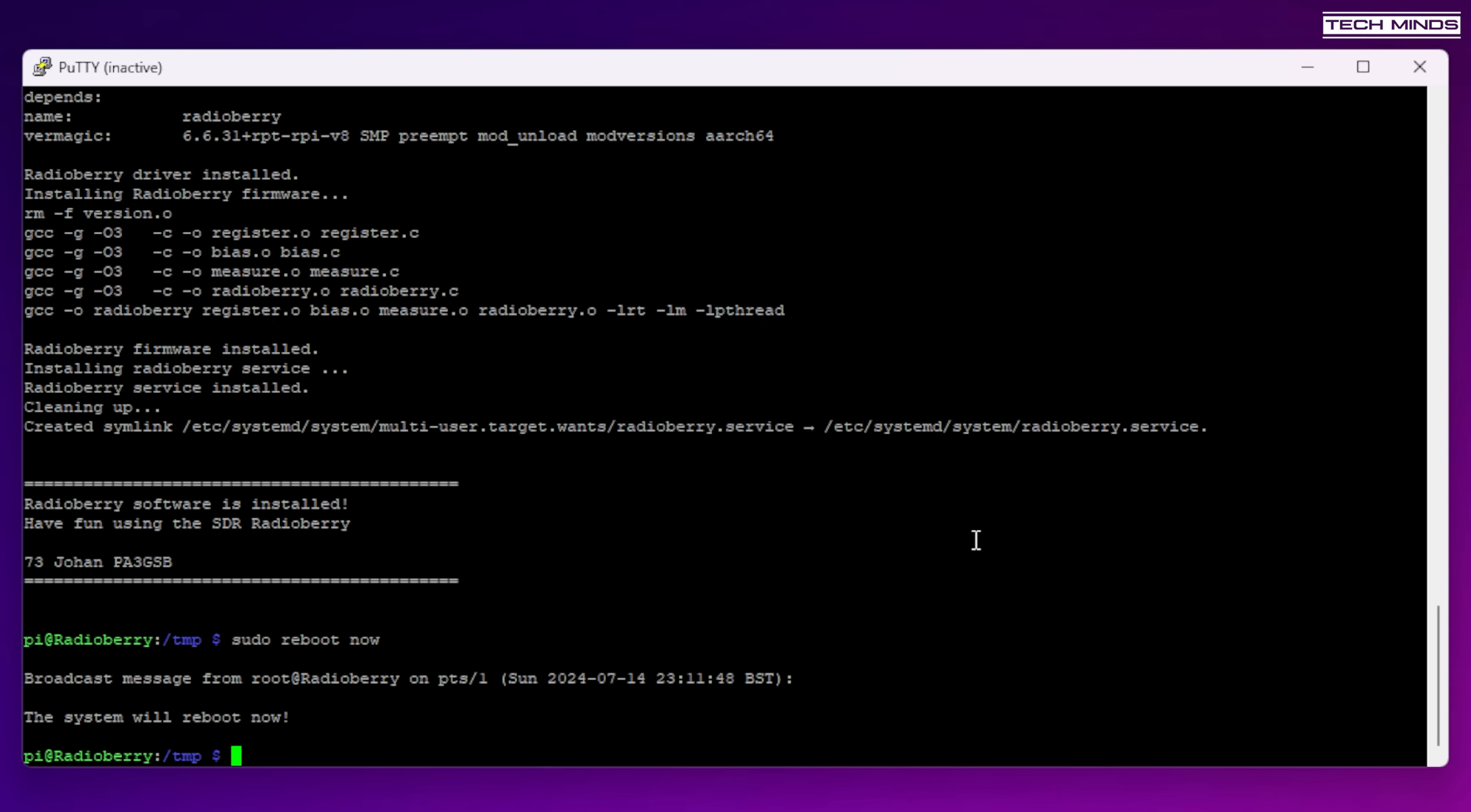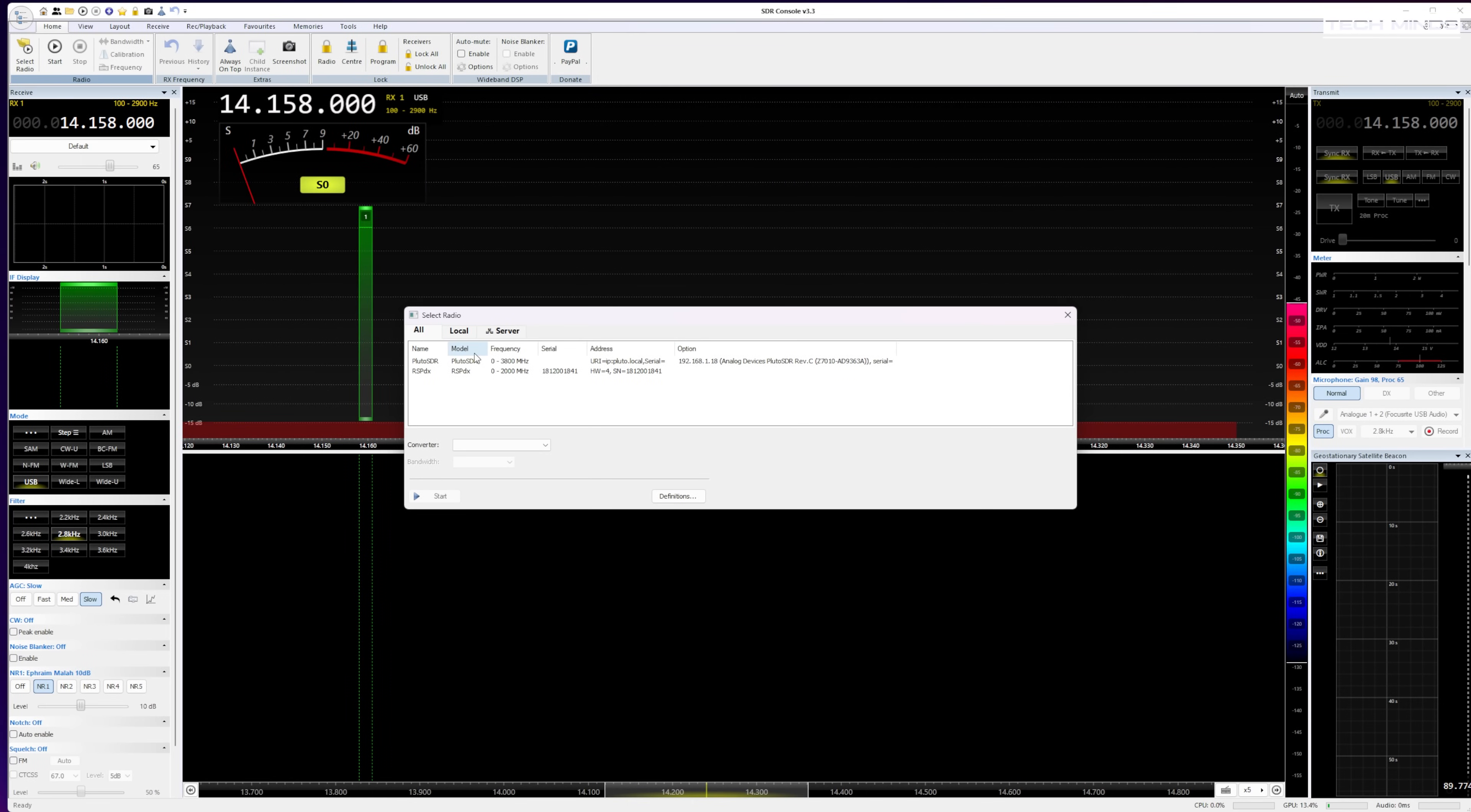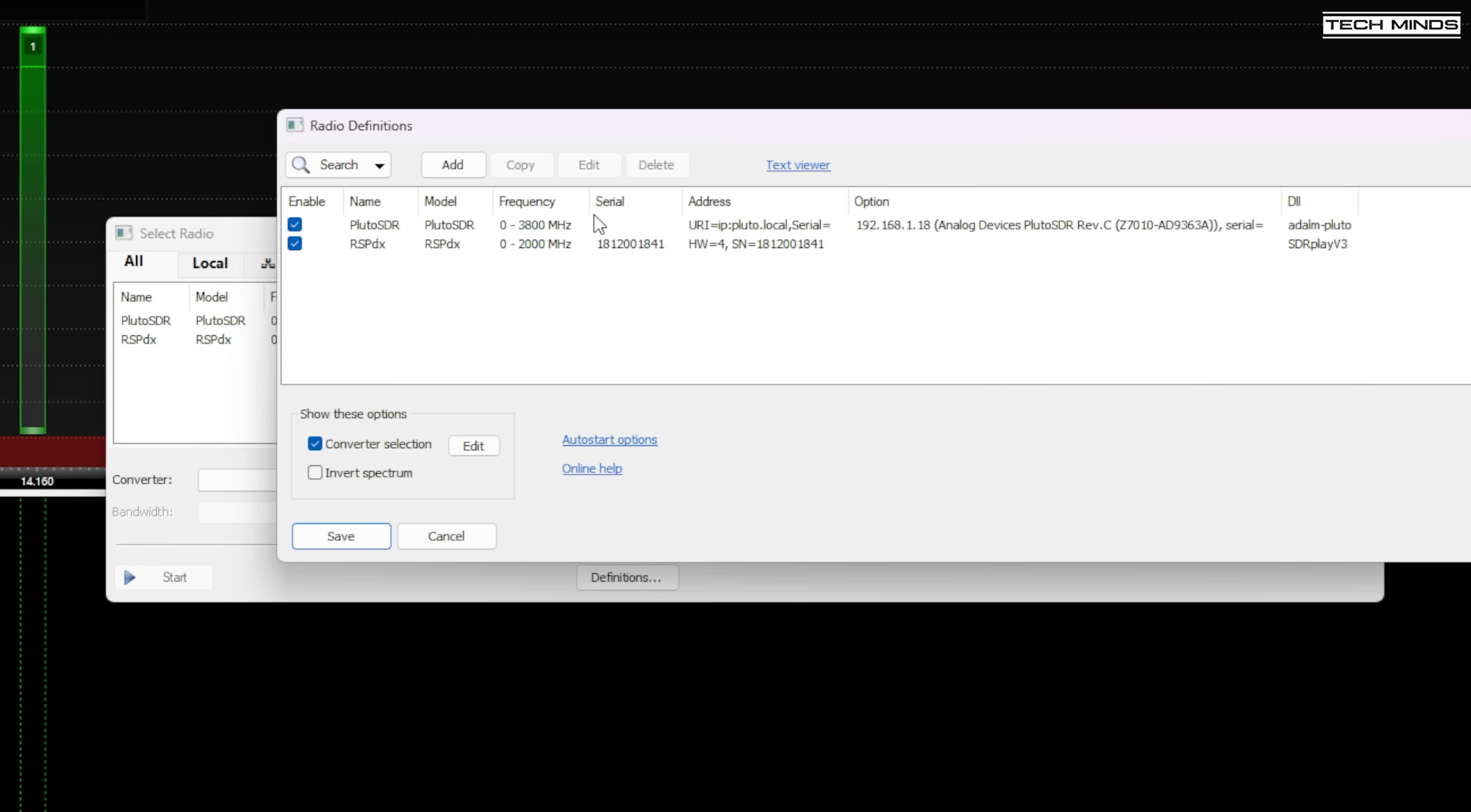Once the Pi is rebooted we can now test that it's working by using an application called SDR console, which will connect to the Pi and radioberry across my local area network. Now I have an HF wire antenna also connected to the RX port on the radioberry Pi hat. The radioberry identifies as a Hermes light SDR transceiver so within SDR console you can open the definitions page and search for Hermes light.